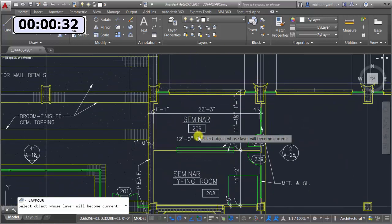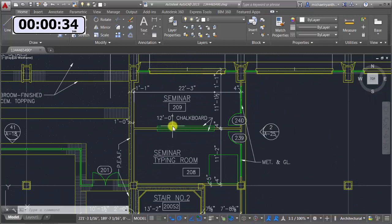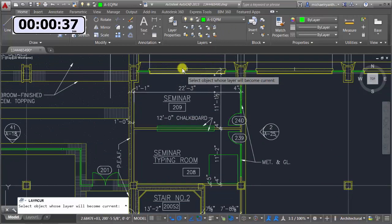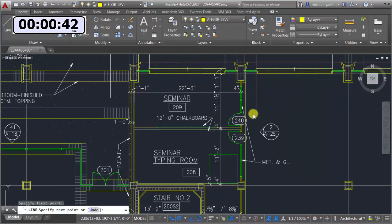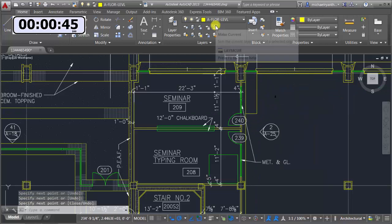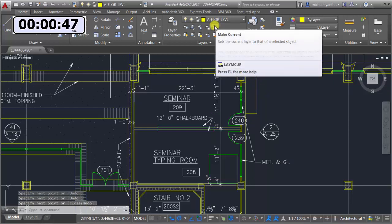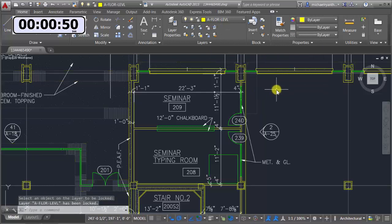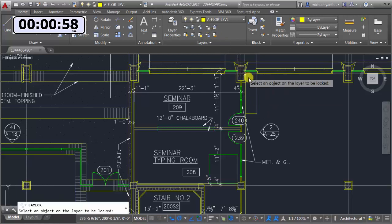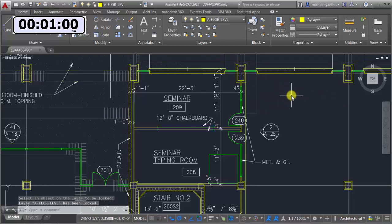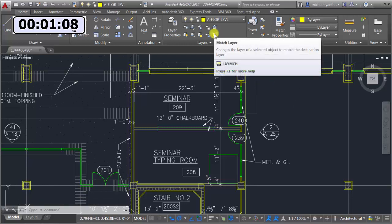Maybe I'd like to draw on whatever layer this object is on, so I'll pick it — turns out that's layer zero. Let me pick this one instead; that's the floor layer. I'll add another wall using Make Object's Layer Current. Now I'd like to lock that layer so I can't inadvertently change it — I lock it right on screen, and I can unlock it by picking on screen too. I don't need to go to the layer drop-down and hunt through the list.